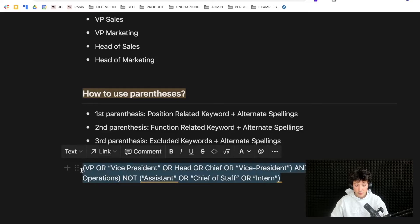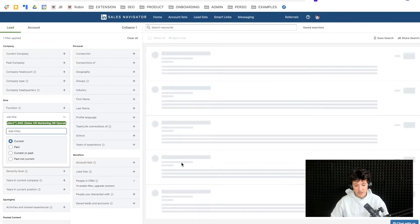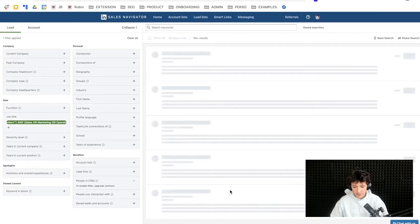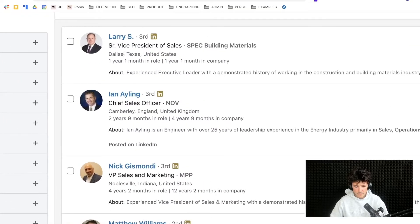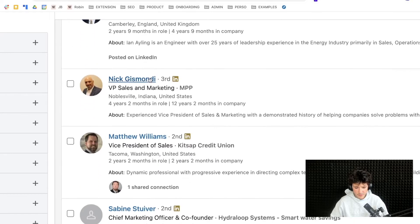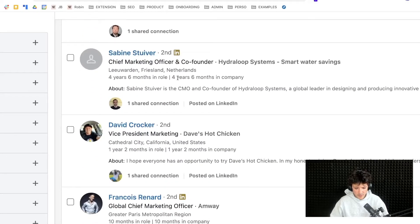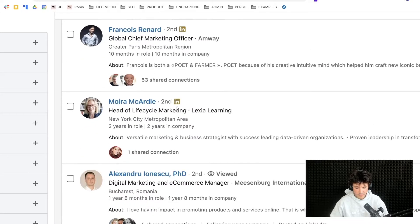Copy-pasting the Boolean into LinkedIn Sales Navigator and checking the results — here you can see Vice President of Sales, Chief Sales Officer, VP Sales Marketing, Vice President of Sales, Chief Marketing Officer, Chief Officer, Head Lifecycle Marketing. The Boolean is working as expected across the results pages.